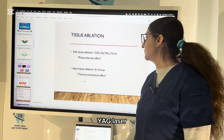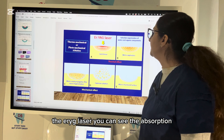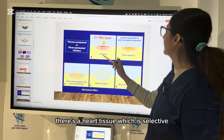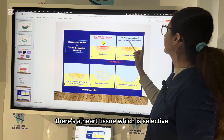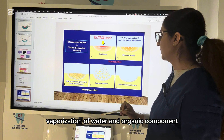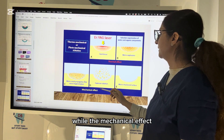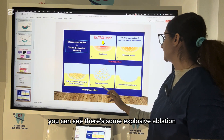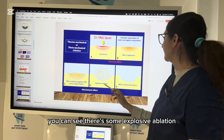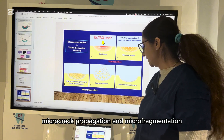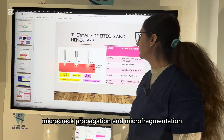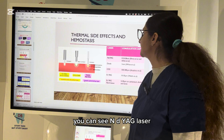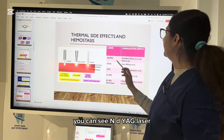The Er:YAG laser shows selective vaporization of water and organic components in hard tissue. The thermomechanical or photomechanical ablation involves explosive ablation, micro-crack propagation, and micro-fragmentation. Regarding thermal side effects: Nd:YAG laser coagulation depth is 0.3–0.8 mm, diode is 1 mm, carbon dioxide is 100–300 micrometers, Er:YAG coagulation is 10–50 micrometers, and for hard tissue it is 5–30 micrometers.